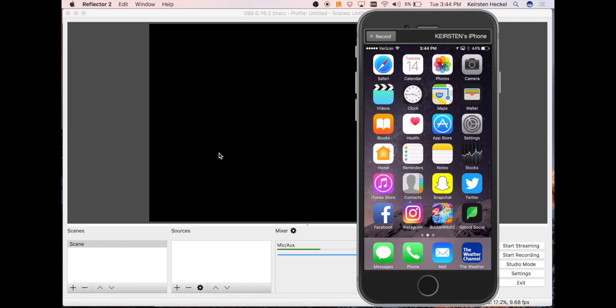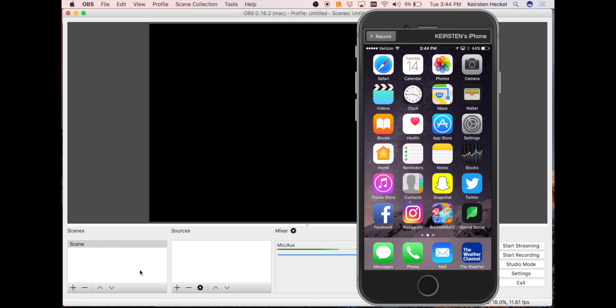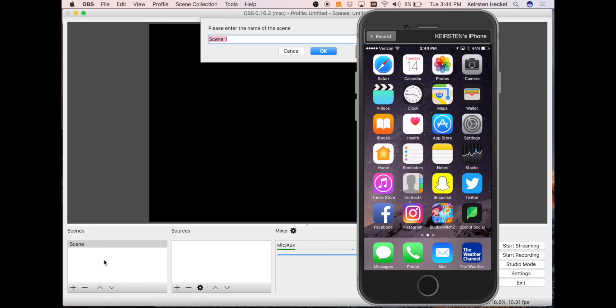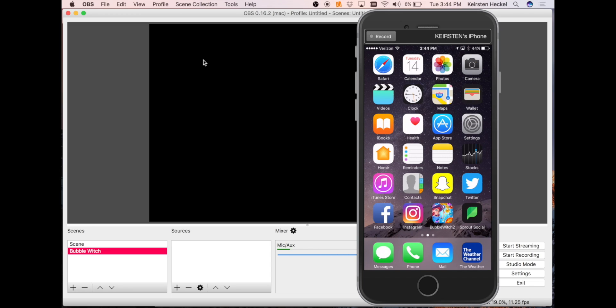Once you have your phone set up with Reflector, we're going to label our Scenes box and our Sources box. To add a scene, you will right click and click Add. You can name the scene whatever you choose. Since I'm going to be streaming Bubble Witch, I'm going to label it Bubble Witch, and it will show up in the Scenes box.